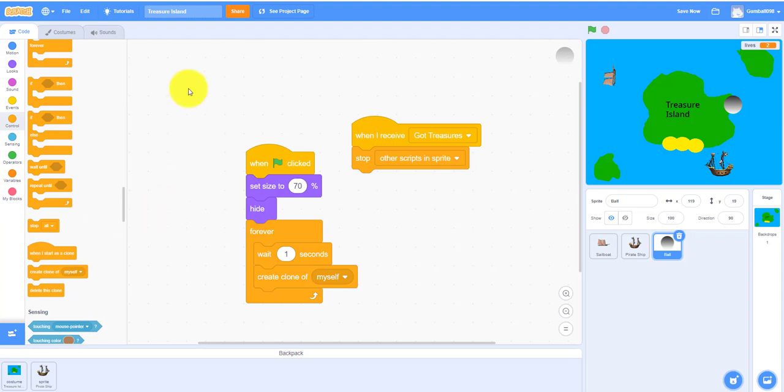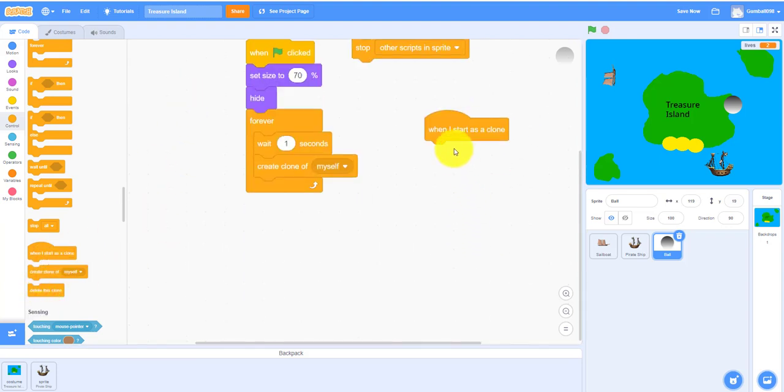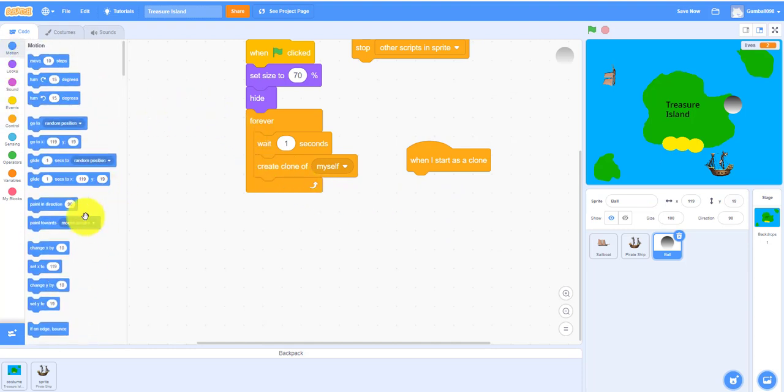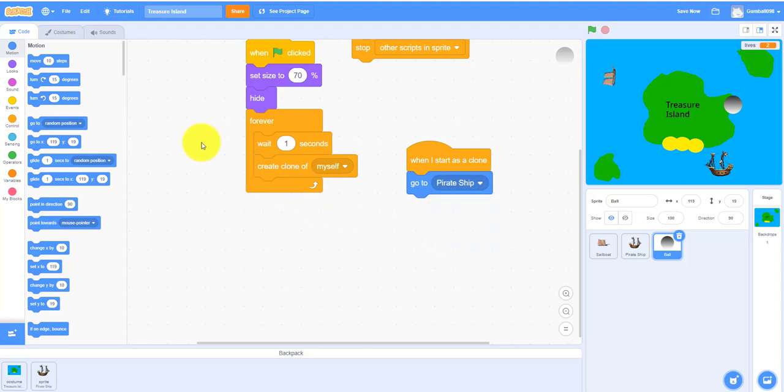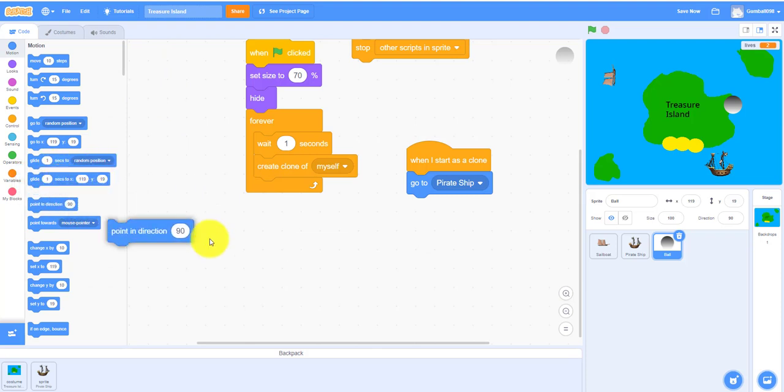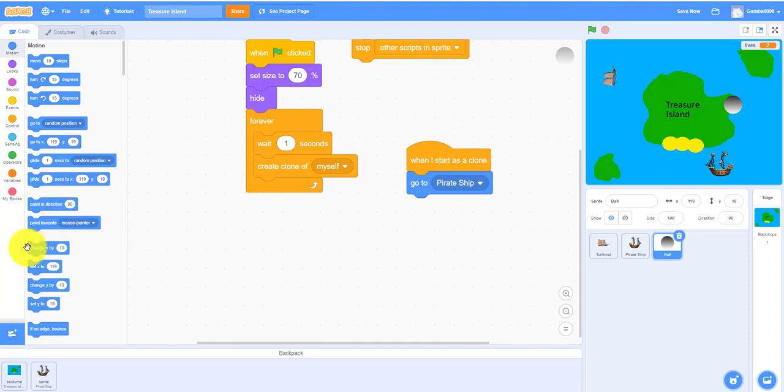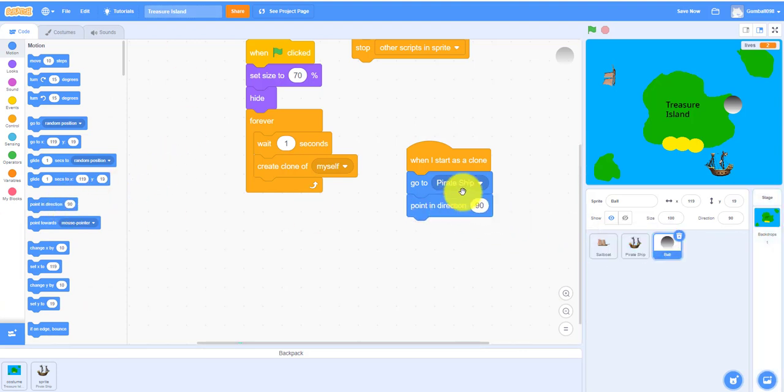This is for the clone, it's a really big chunk of code. Let's move it down. I'll go to the pirate ship because the pirate ship shoots out the cannonball. Point in direction, I think it's actually point, so it's actually this one, so it's point in direction.